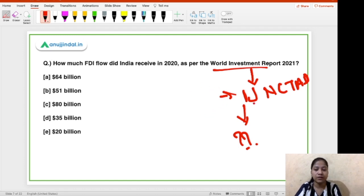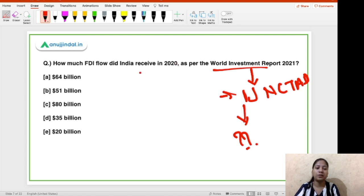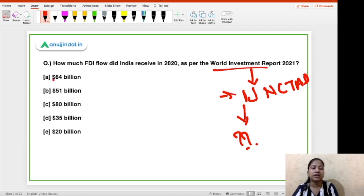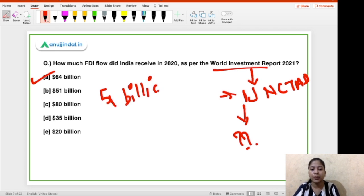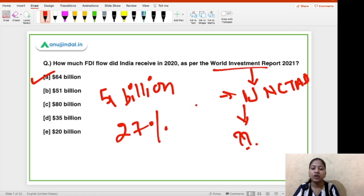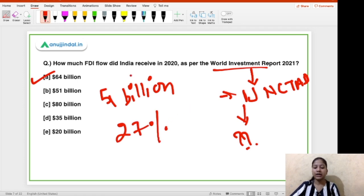Coming back to this report — the right answer is $64 billion. In comparison to the FDI received in 2019, which was $51 billion, this is a 27% increase in terms of FDI inflow by India.